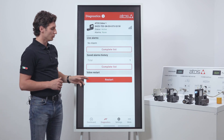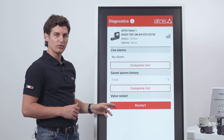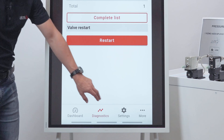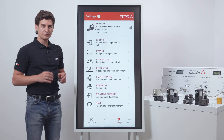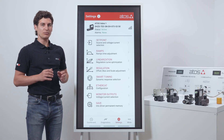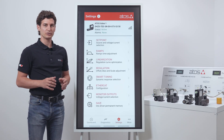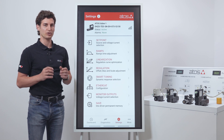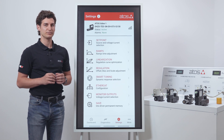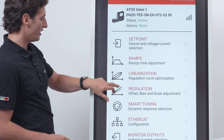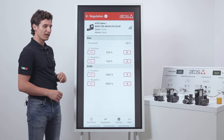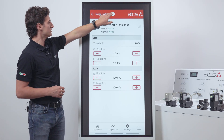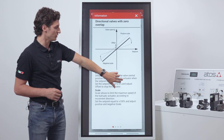We also have the possibility to restart the valve without removing the power supply. We now move to the settings page. This page is the most important section of the app because inside it you can parametrize the valve according to your needs. For example, we can modify the bias and the scale just by tapping on the command, and remember that the information button is always present.